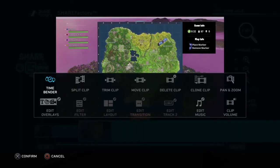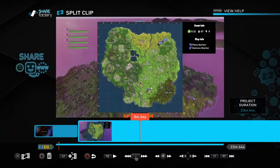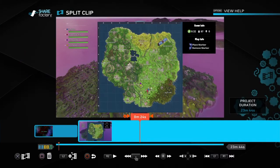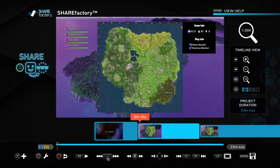Square will give you all these different options: Time Bender, which is the speed of the video; Split Clip, which is what we're going to be using; Trim Clip; Move Clip; Delete Clip; Clone Clip; Pan and Zoom if we want to zoom in; Clip Volume; Edit Music; and Edit Overlays. So we're just going to head over to Split Clip. You hit X to confirm. Then as you can see in the bottom left-hand corner, to break it we hit X, and to trash the clip we hit Square. So we're going to break the clip — Split Clip, yes please — and then hit Circle to get out of that mode.